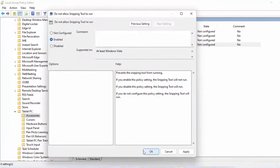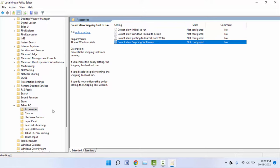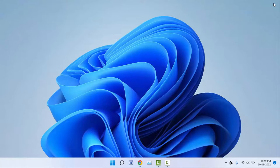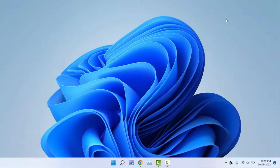That's it. Now close your Group Policy Editor. After closing, you need to restart your PC one time. After restarting, it will apply the changes on your PC.